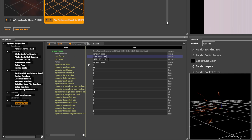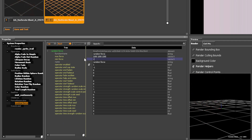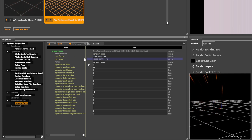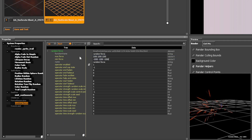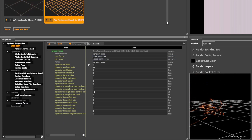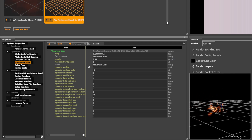Setting high Random Force with drag near 0.3 in Movement Basic creates turbulent sparks that stay mostly in place but spin rapidly.